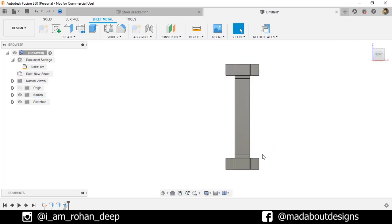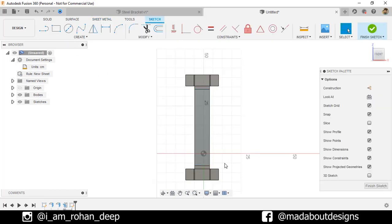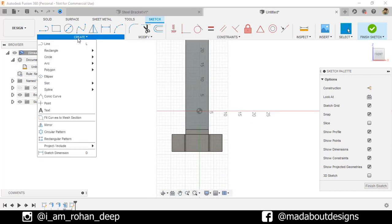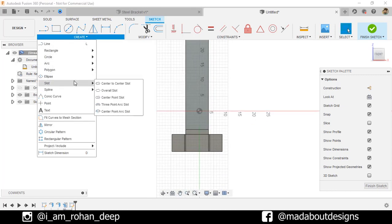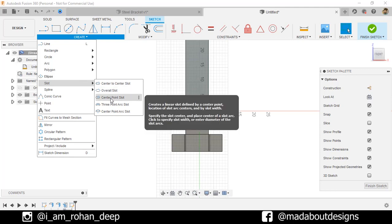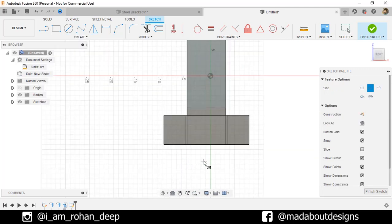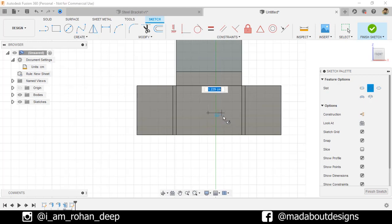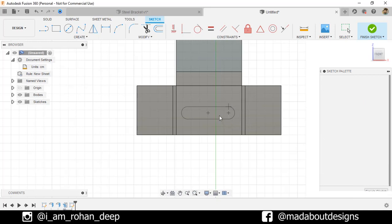Now, we need to create a sketch on this face. So, select it and create a new sketch on it. Under Create, go to Slot and select Center Point Slot. Select the first position vertically aligned with the midpoint of this edge. And the second point at a distance of 2.5 centimeter. Give it a diameter of 1.5 centimeter. Press Enter.